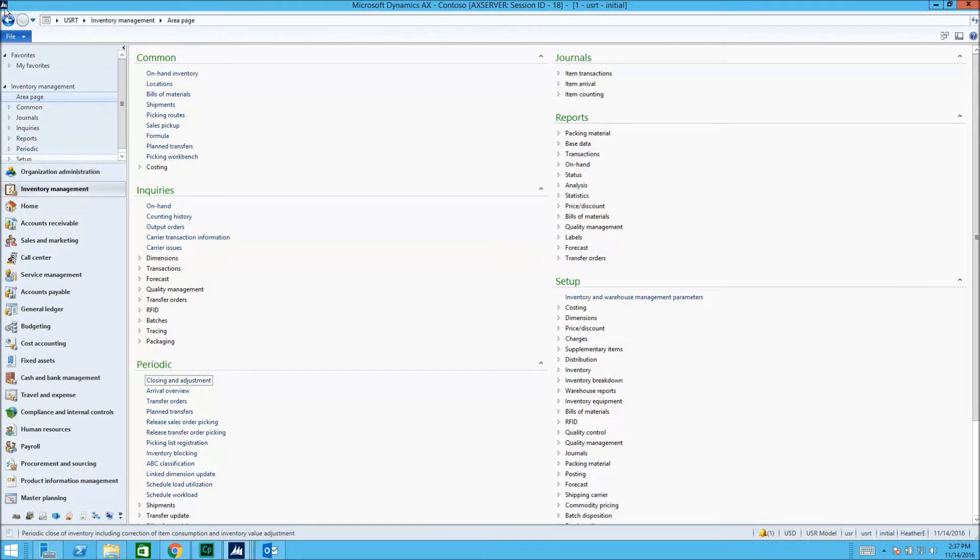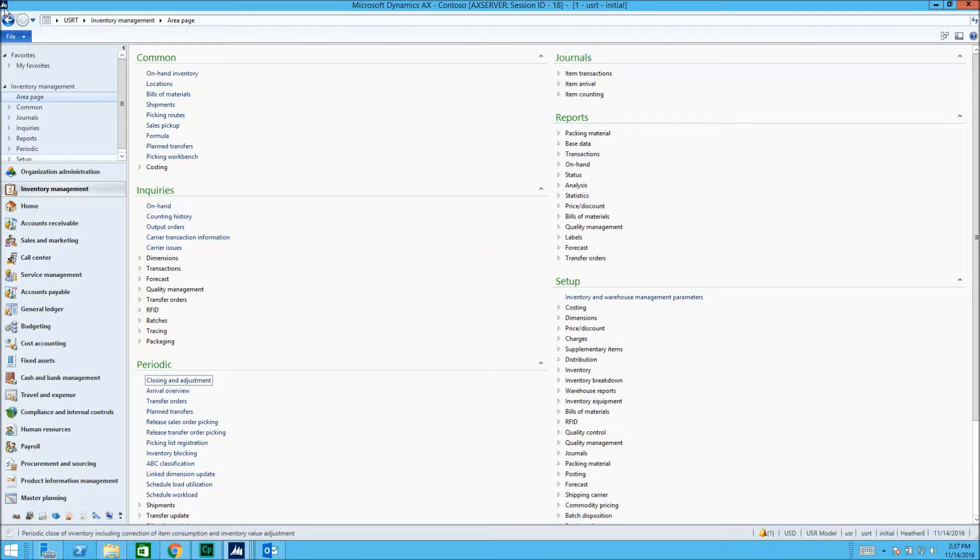Microsoft Dynamics AX has a built-in document management system. We'll look at this feature using a sales quotation.